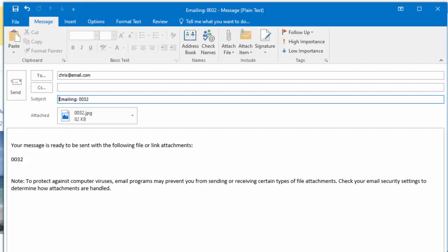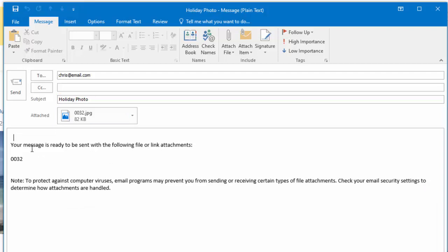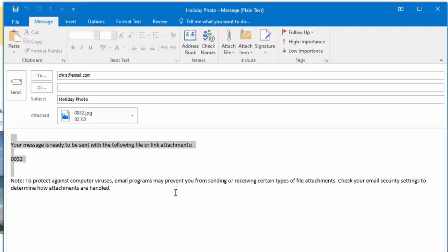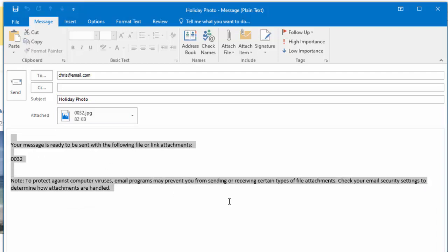You can change the subject if you want or you can leave it. So I'm going to change that to holiday photo. And I'm clicking this box here and if you want to you can delete all this out or you can leave it and you can type your message. This is my holiday photo.